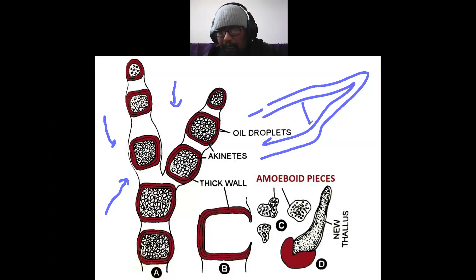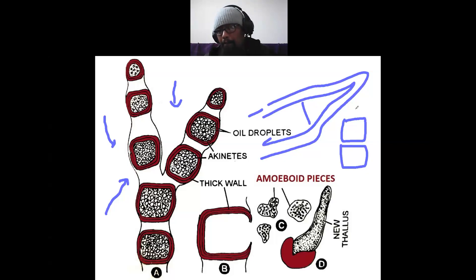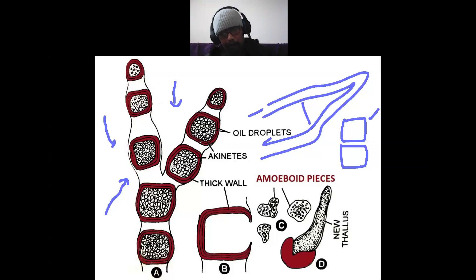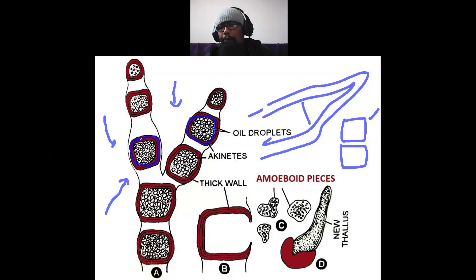Many protoplast pieces are obtained — cytoplasm bound by plasma membrane as naked structures. These protoplast pieces then synthesize a thick cell wall. That thick cell wall structure enclosing a live material called the protoplast becomes our akinete.